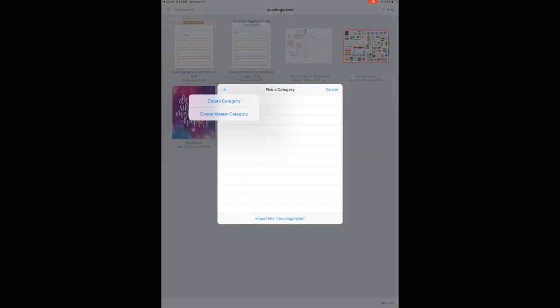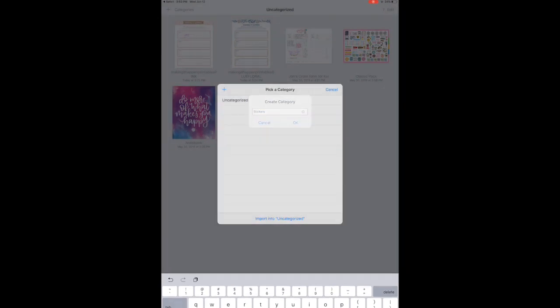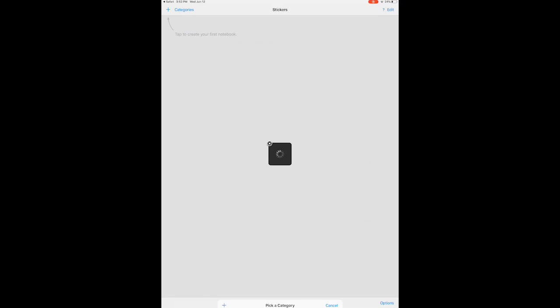Import that into whatever category you want, and that will open up your digital booklet for your stickers.